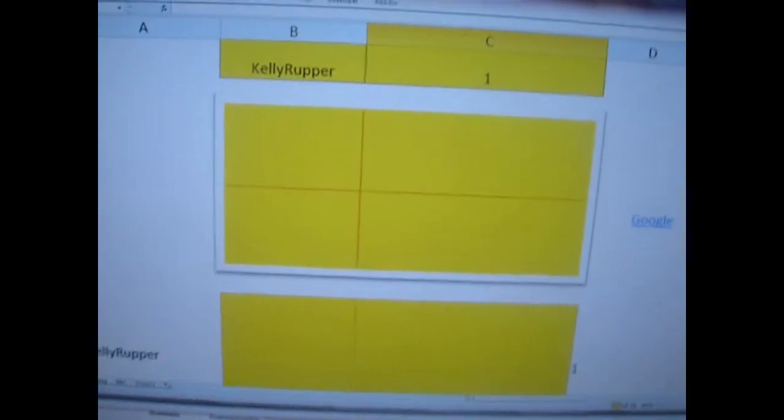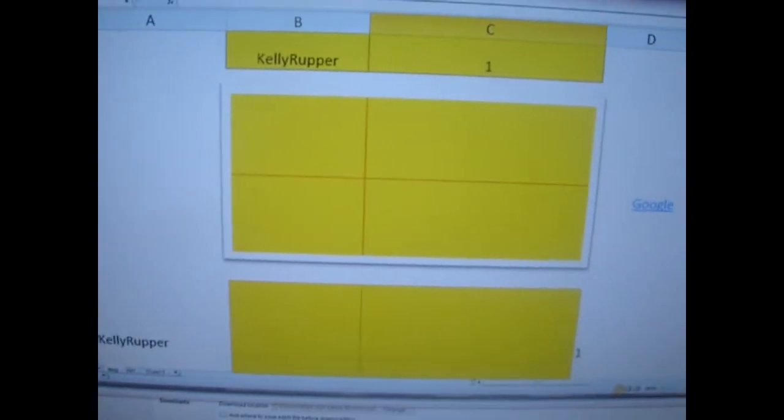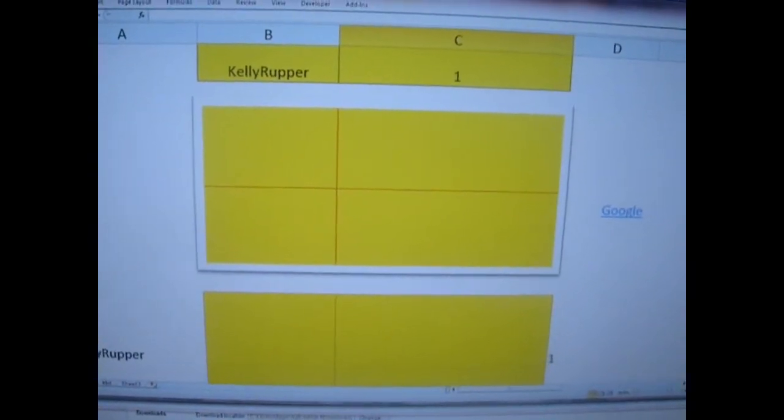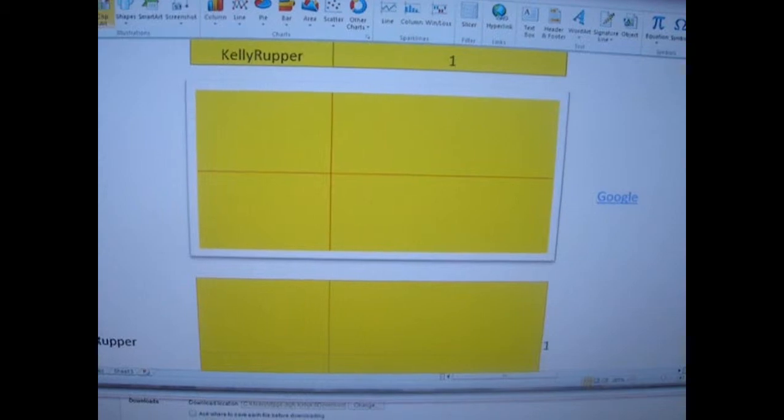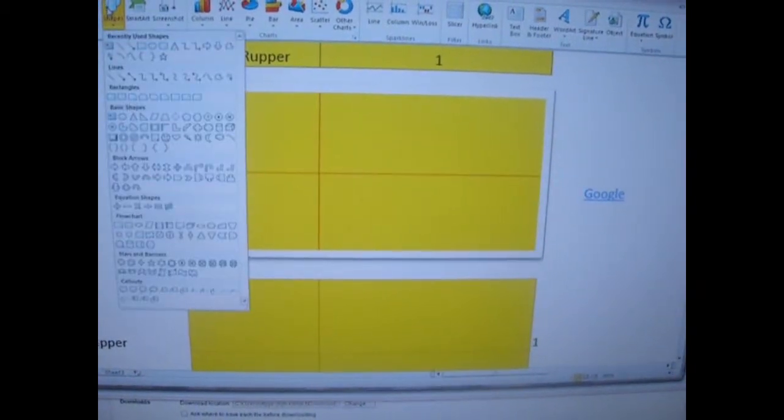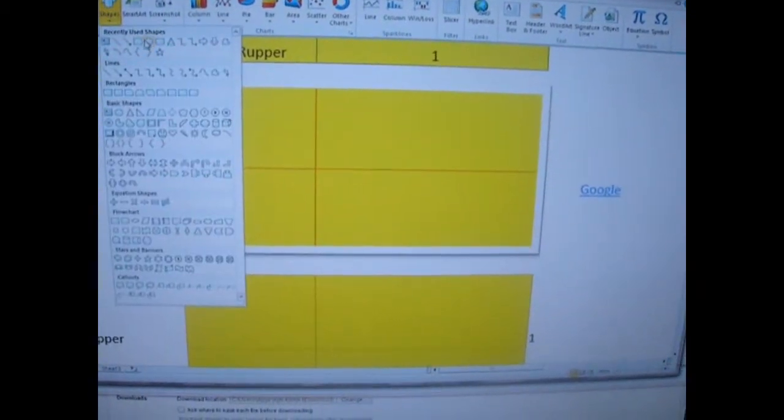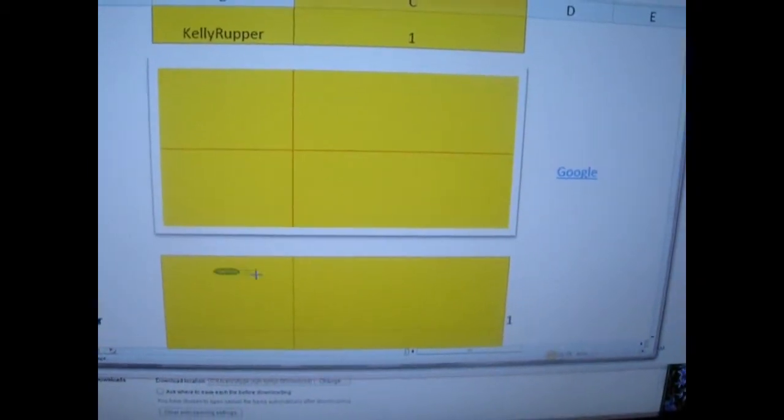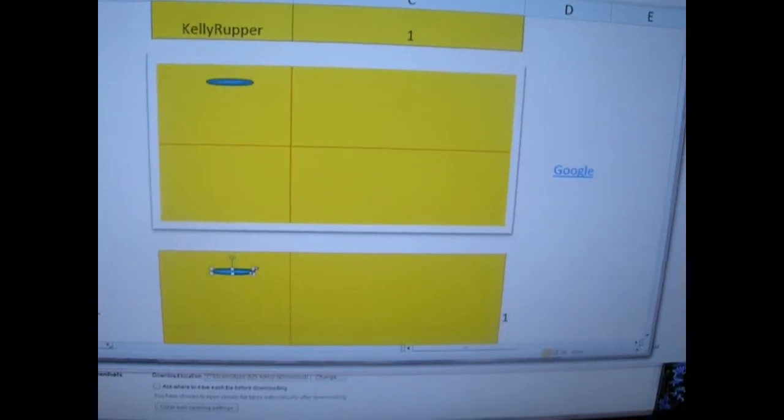Continuing from the last video, what we're going to do is insert something new in here. Let's do shapes because it's quicker. Here's the shape.